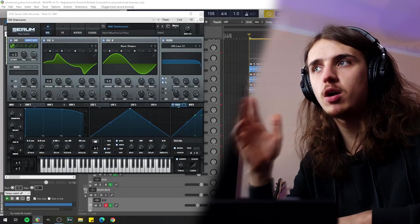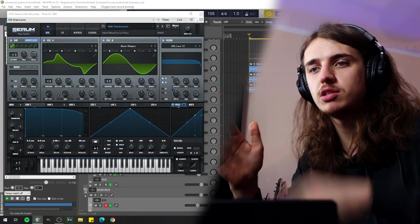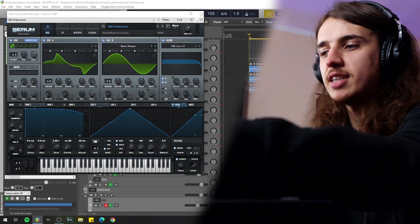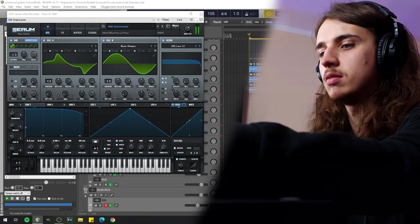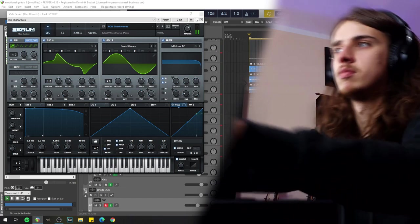And the very last thing, the 808. I've prepared my own 808 in serum, which sounds like that. But you can use any longer 808 sample.